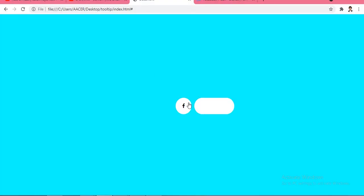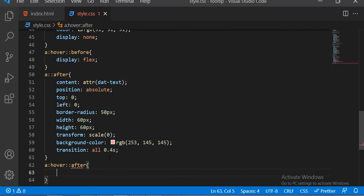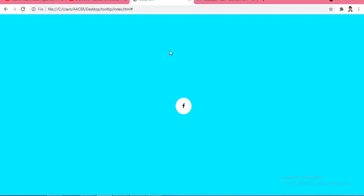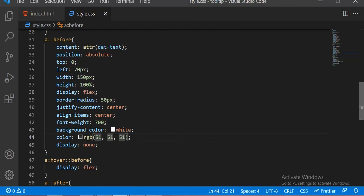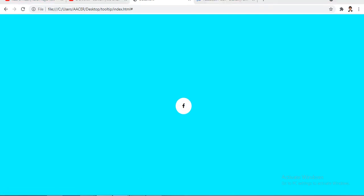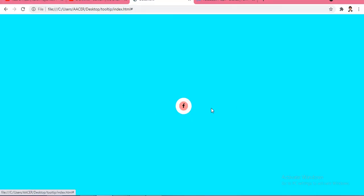Now we are going to add the hover after effect. Transform scale is 0.8 and the span has a z-index of 220. Now you can see the animation inside this Facebook circle. We had a spelling mistake in the data-text attribute inside the content property. After fixing it, you can see this is our output — it is looking very beautiful. We designed this custom tooltip very easily. Watch the complete video and for more challenges click the links below. Thank you!